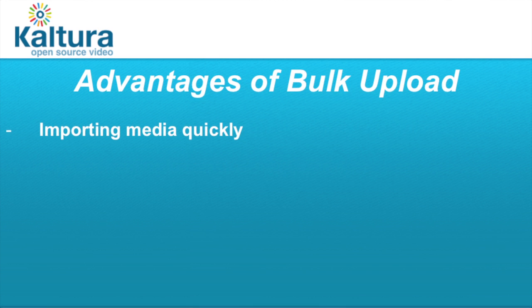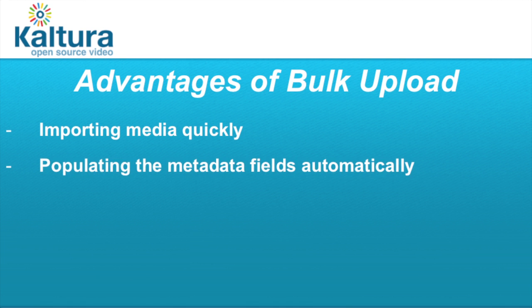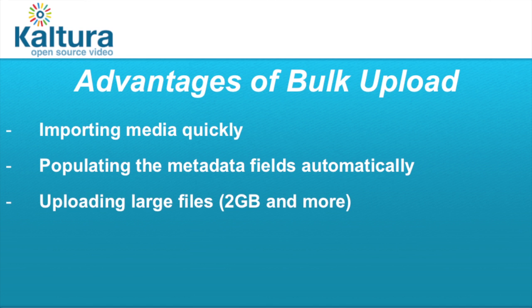It can be used to import many media files that are hosted on another system while also populating the metadata fields automatically, so there's no need to enter them manually from the KMC. It could also be used as an option for uploading very large files which cannot be uploaded from the desktop via the KMC.